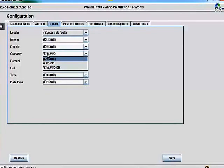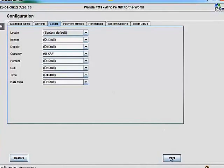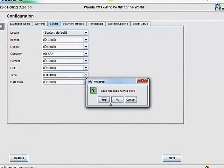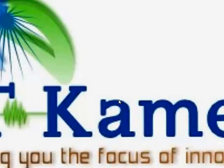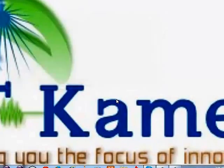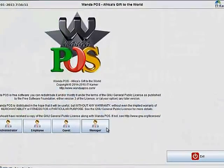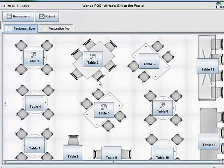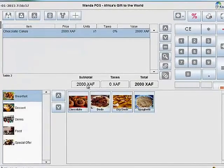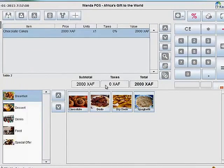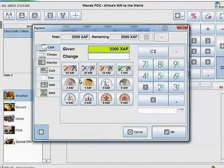I'll remove the old sign, leave XAF here, and save it. Then I'll relaunch WonderPosts. Okay, I'll pick any table, and now you can see the currency has been changed to XAF.